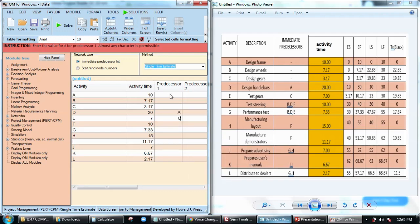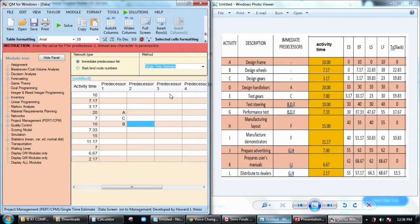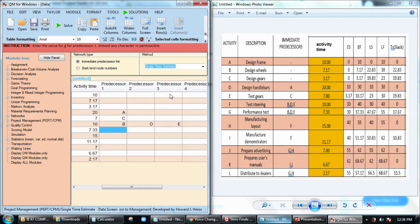For activity D we have A as our predecessor, so A, C, B, then click enter. D, click enter, and then E. Next row here, that would be B, D, E, so B enter, A, D enter, E.